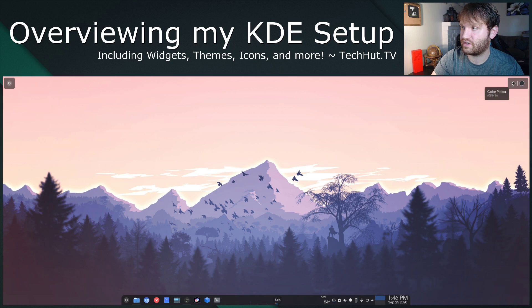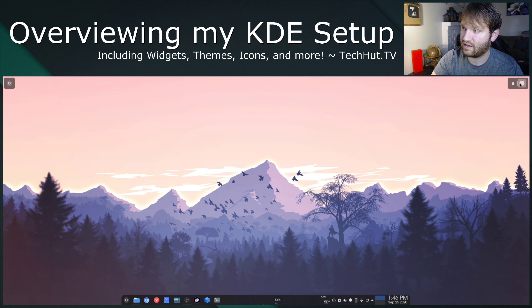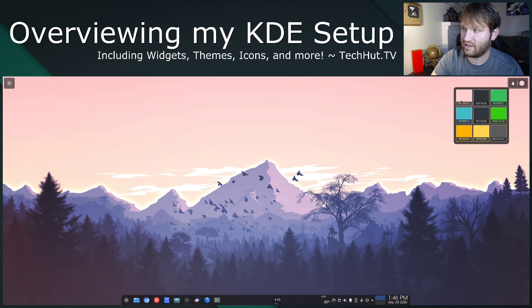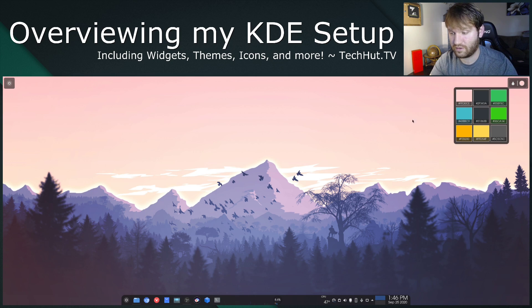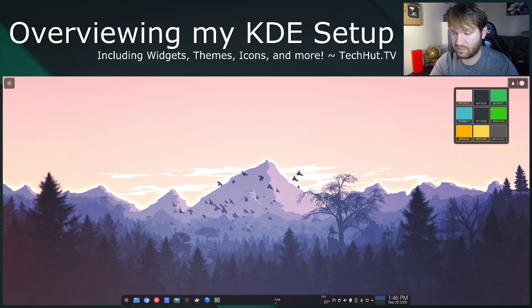So you just click here and you have your little pointer. You go ahead and give something a click and then get the exact color code for whatever it is that you selected. That's a really handy utility for some of the things I do.